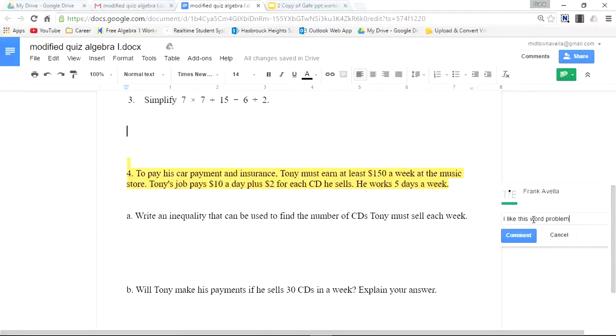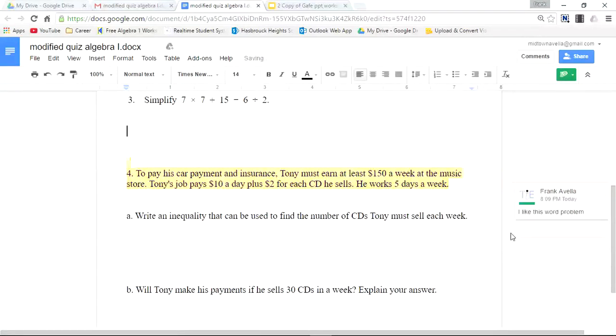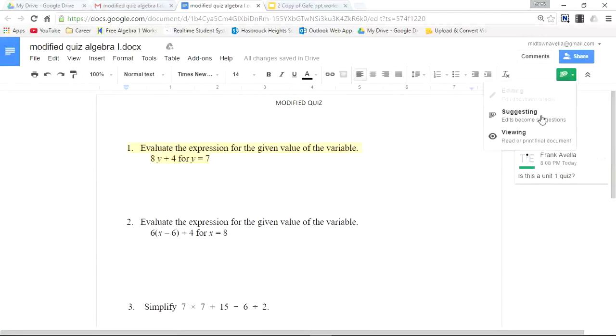If you take a look, Viewing grants the least access. Then once you're able to make comments, you're in suggestion mode where you have a little bit more access because you can write comments on the side of a document.